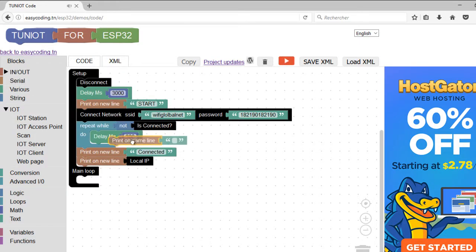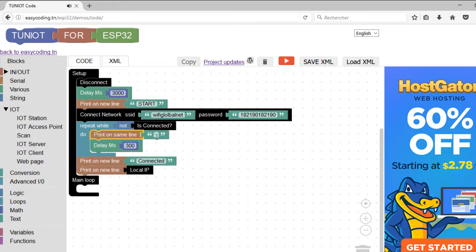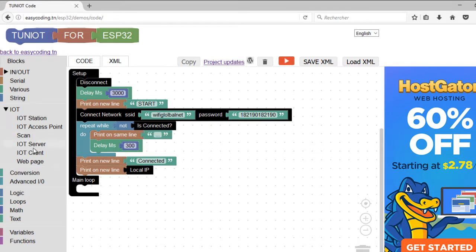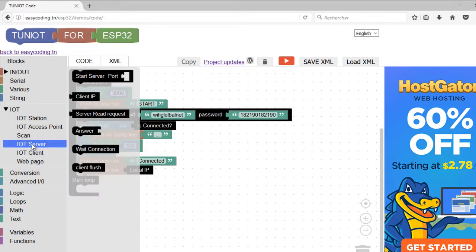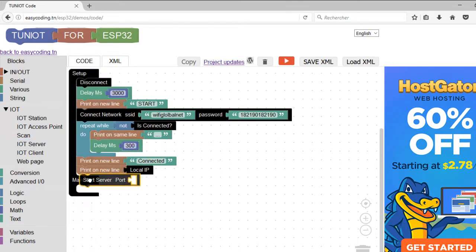It is important to show the IP address so we can access the ESP remotely. To make the web server, we need to call the start server block only once in the setup part. Put the port 80.